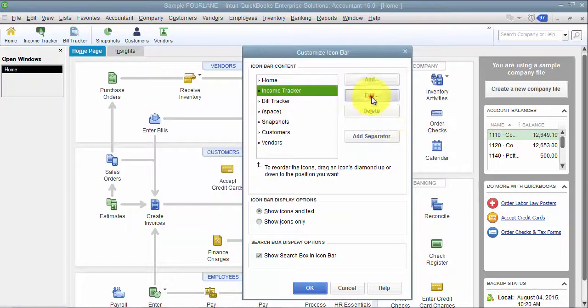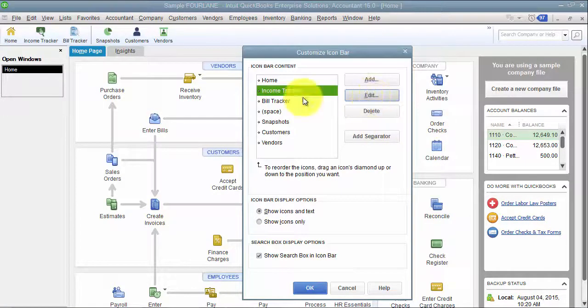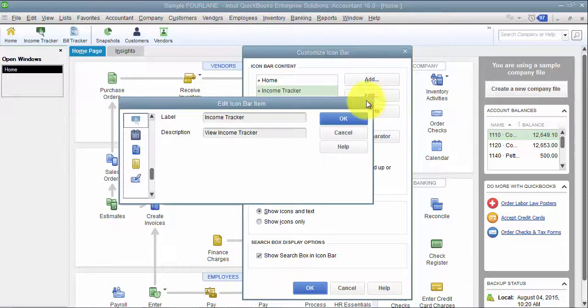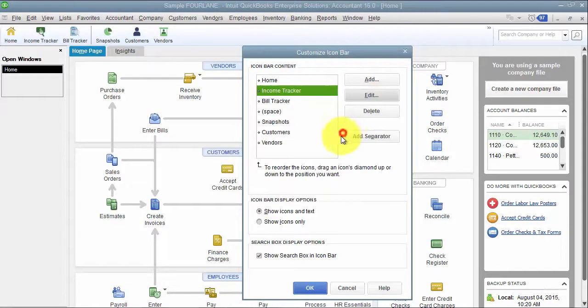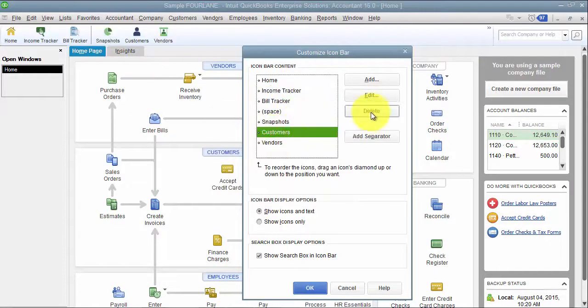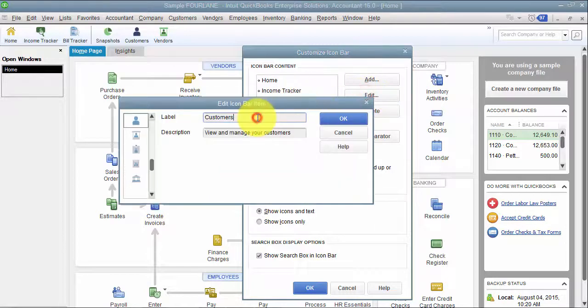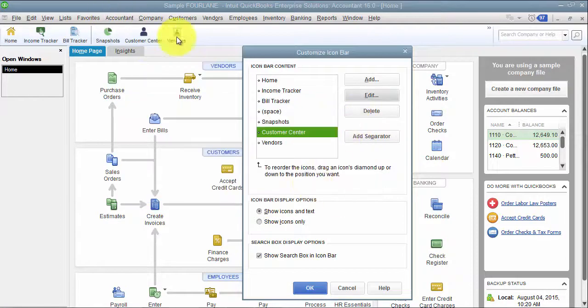You can edit it. So, Income Tracker, maybe you don't recognize that term. Or maybe under Customers, instead of Customers, you want it to say Customer Center. So, you can edit it and rename it.